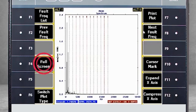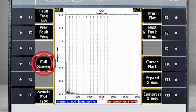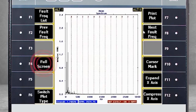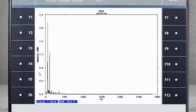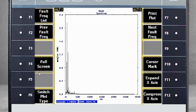You can select F4 to see the spectrum at full size on the screen. Press F4 again to bring buttons back to the screen.